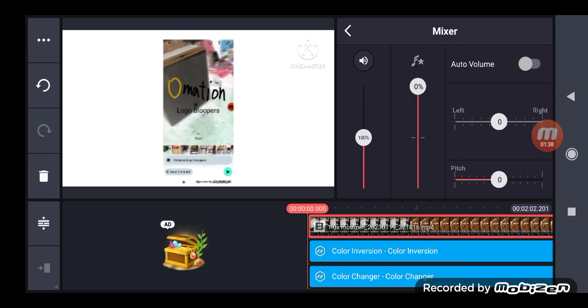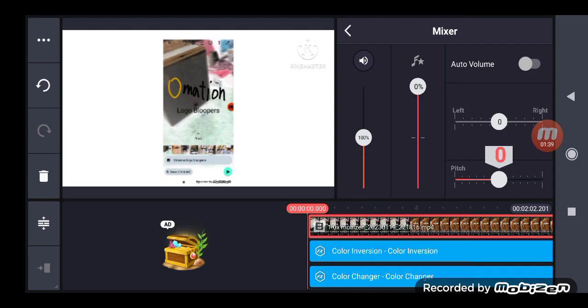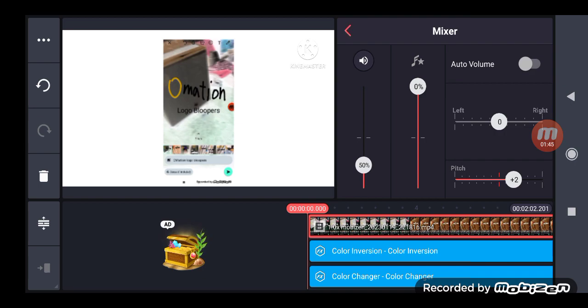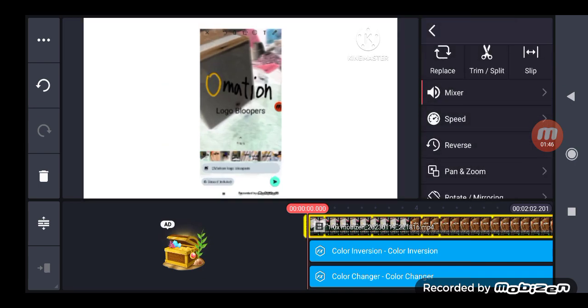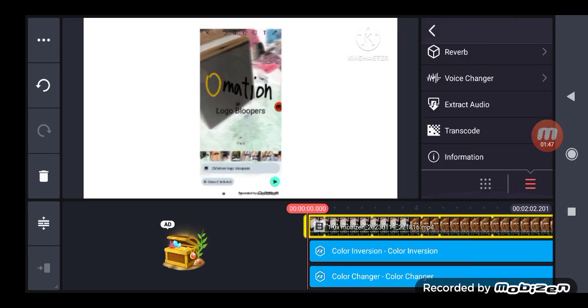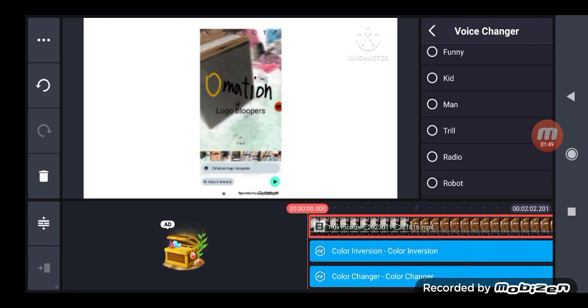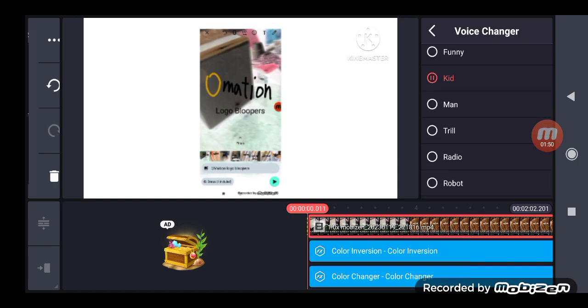And then, grab plus two pitch. Move a volume up to 40 to 50 with kid voice changer.